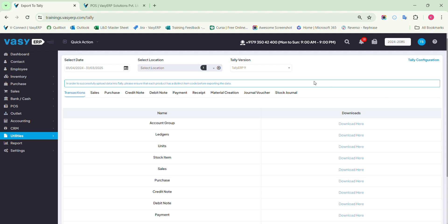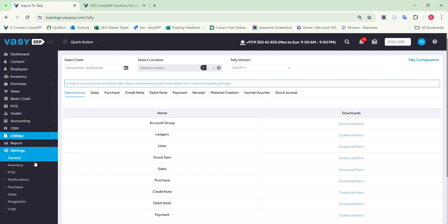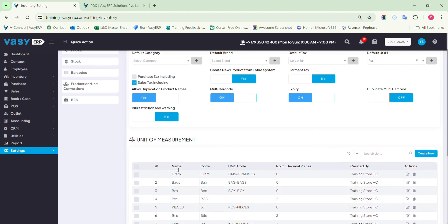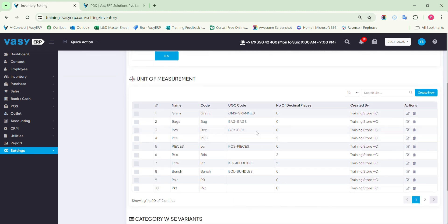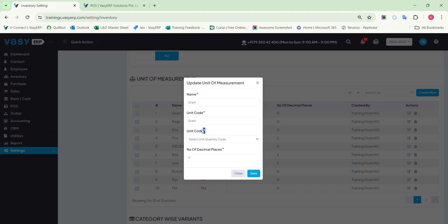The units are specified while creating the product, so it is important to upload the respective units in Tally. It must be configured in the ERP first before uploading it into Tally. Navigate to Settings, Inventory Settings, Default, Unit of Measurement. Add the unit and mention the correct details. It is mandatory to provide the Unit Quantity Code (UQC) to each and every unit in the ERP. The unit's name and unit code must not be the same, as this will not be allowed in Tally.